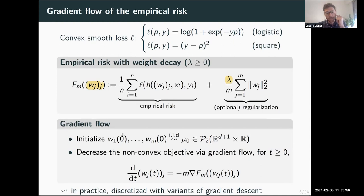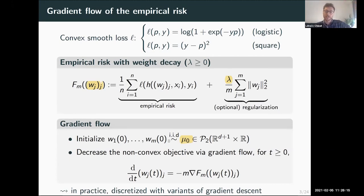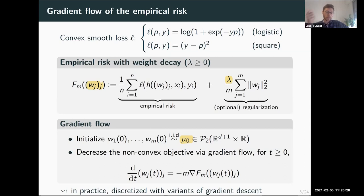We consider the following training dynamics: we initialize all the weights of the neural networks independently by following some distribution mu_0 on the space of parameters — a distribution with finite second moment — which characterizes the distribution of all weights at initialization. From this initialization, we follow the gradient flow of the objective function. This is the continuous-time counterpart of gradient-based training algorithms such as gradient descent, considered for simplicity since I will present only non-quantitative results.